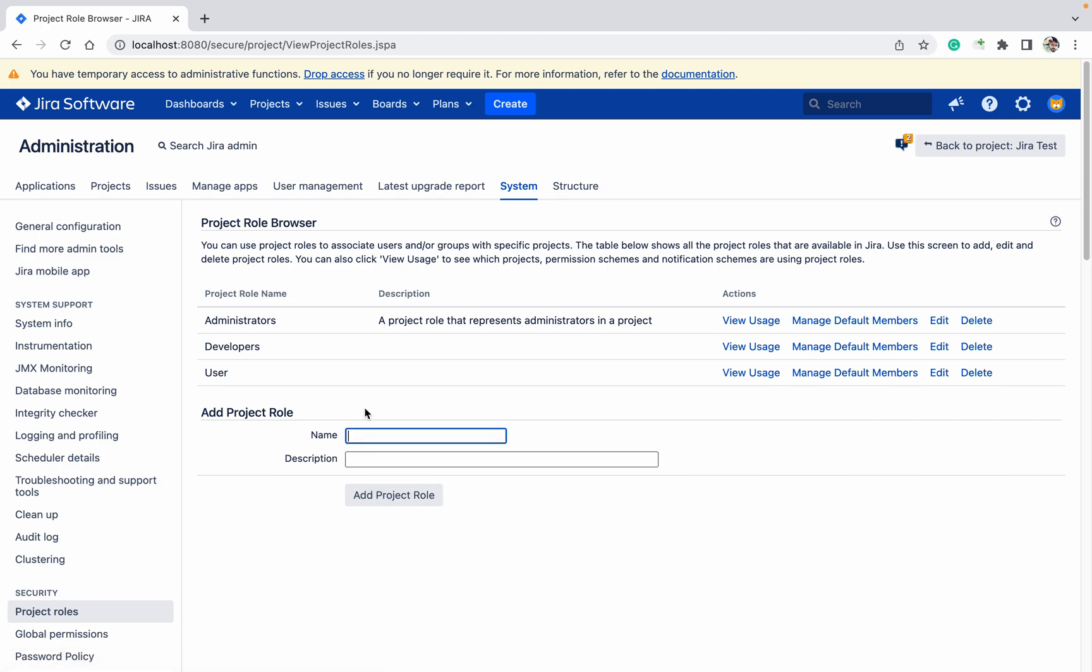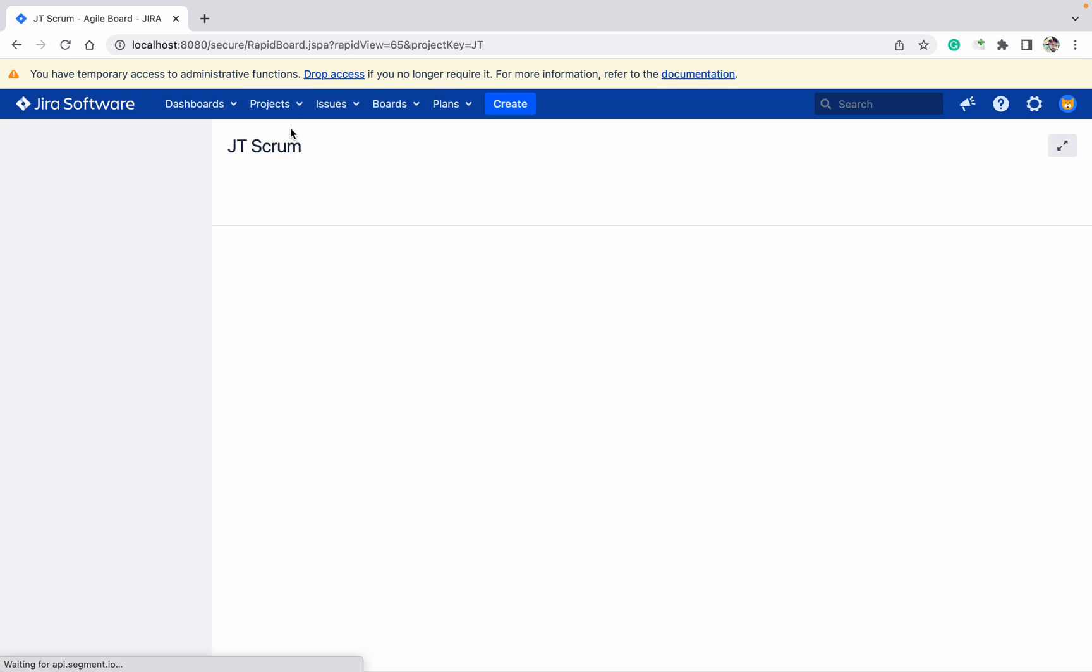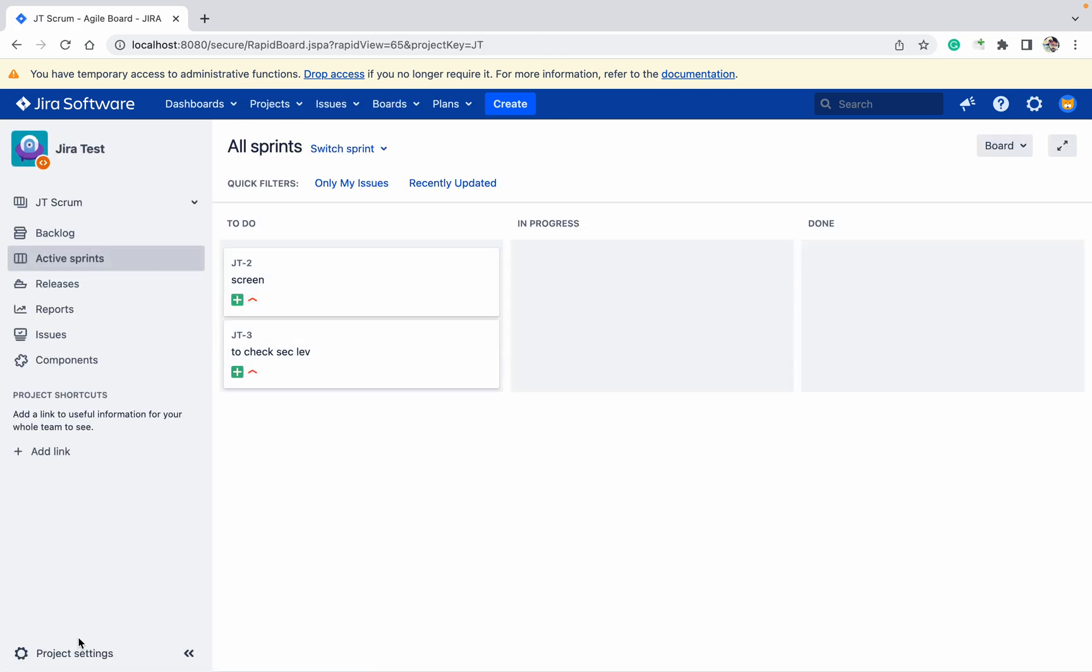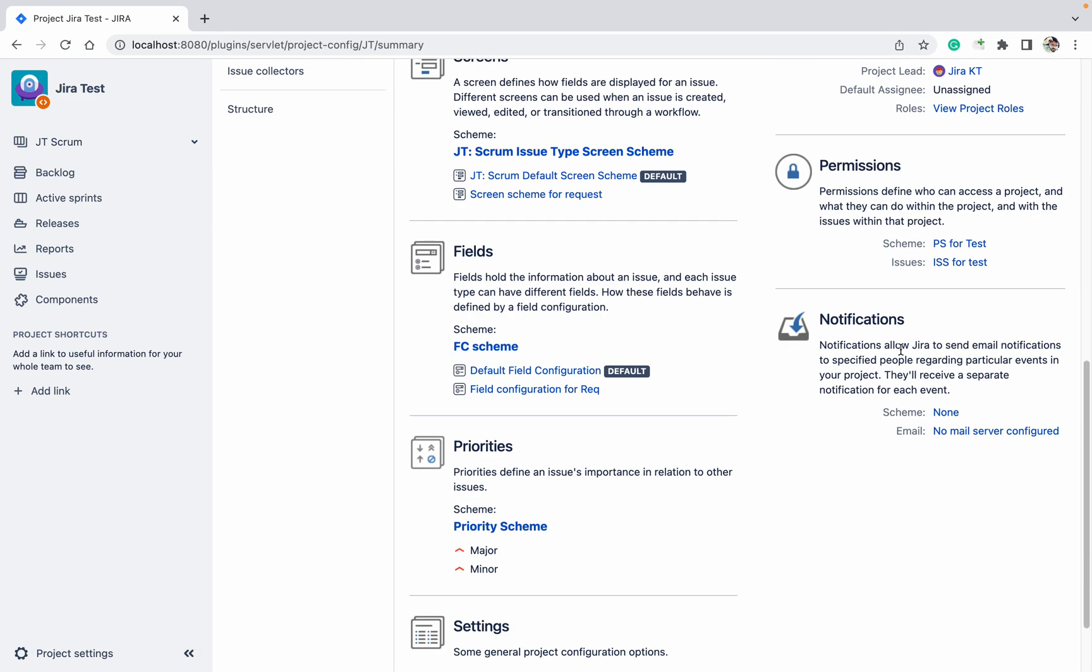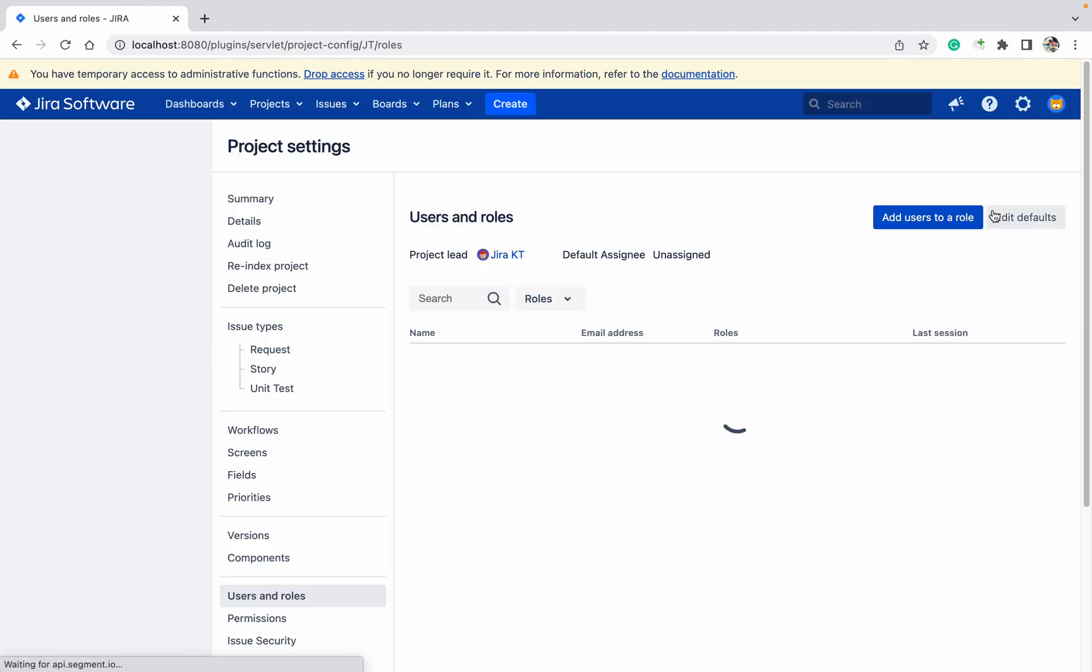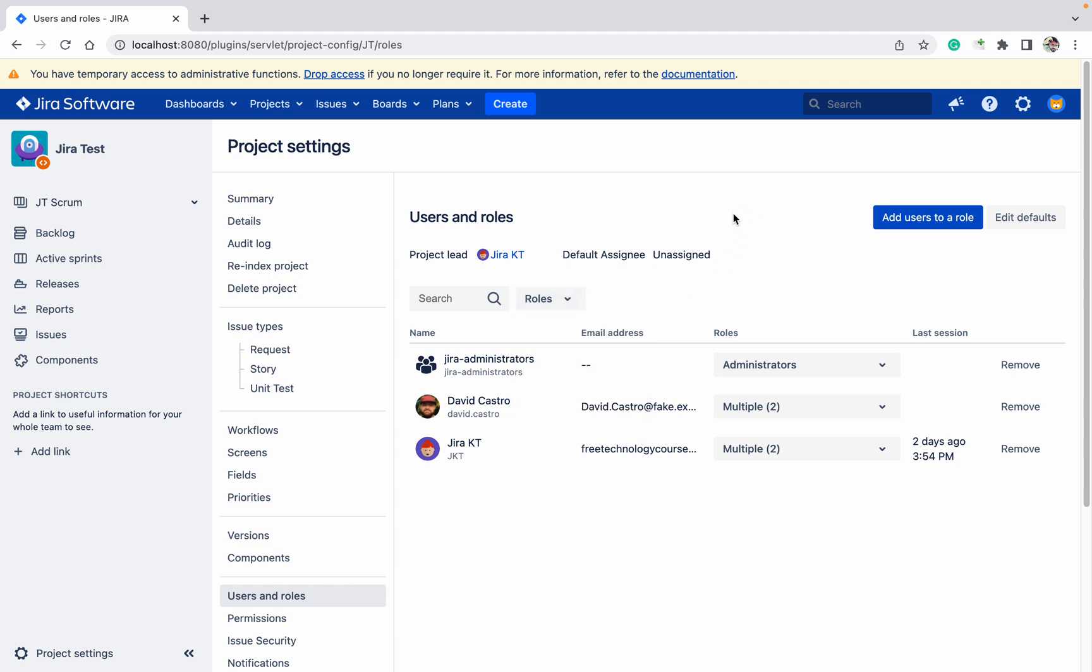Now go to project Jira Test, project settings, view project roles. Now you can find Users as well. Like this, you can create any number of roles whichever you want. Let me show you how to add the default person under project role.